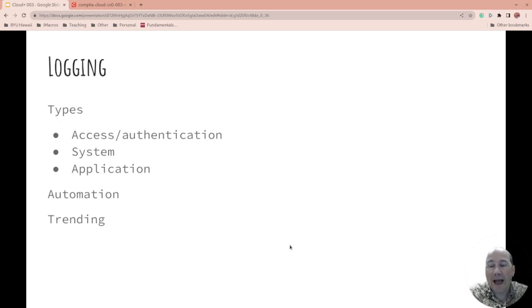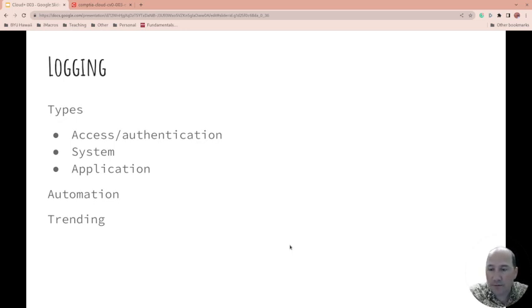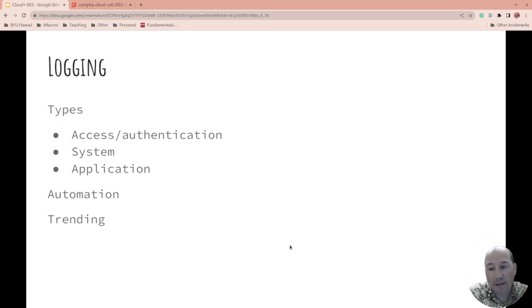Types. Access, authentication, events, system events, application events. These are the things that you should log. Application logs, system logs, access logs.